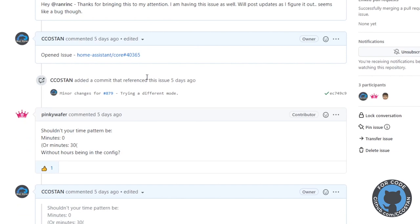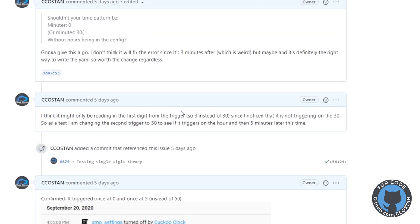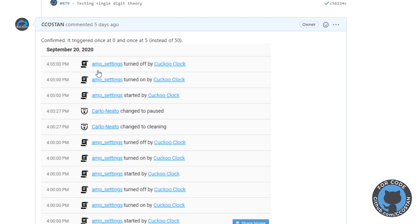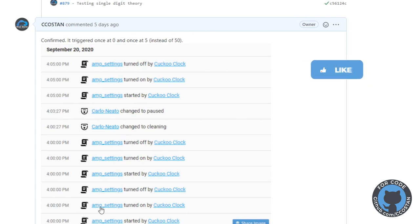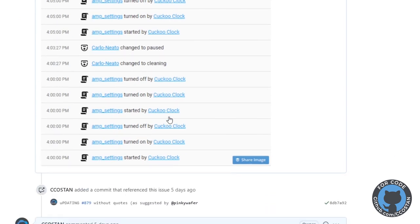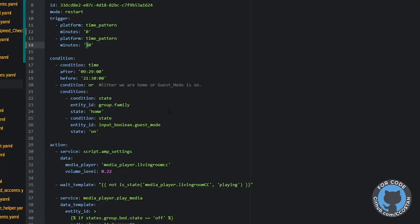Here is the basic issue I created. I ran through some tests — I switched the value to 50 to see if the five would kick in. The logbook was a great way to troubleshoot this; I filtered it for the cuckoo clock and you could see it launched at four o'clock and then launched five minutes later. It was just reading the first digit. The fix was simply taking the quotes out.